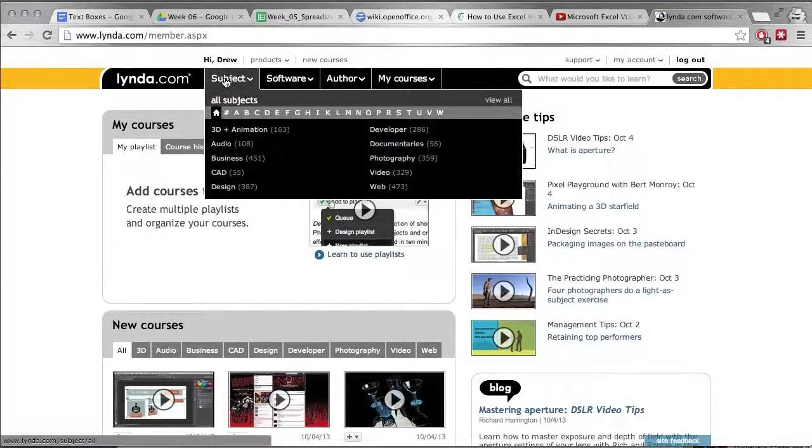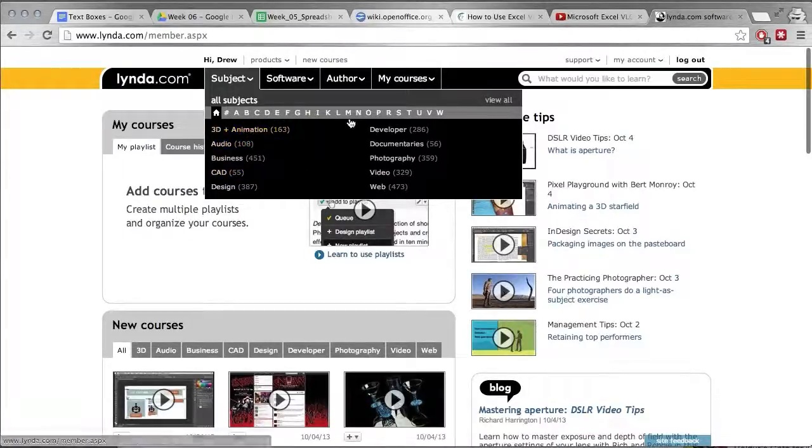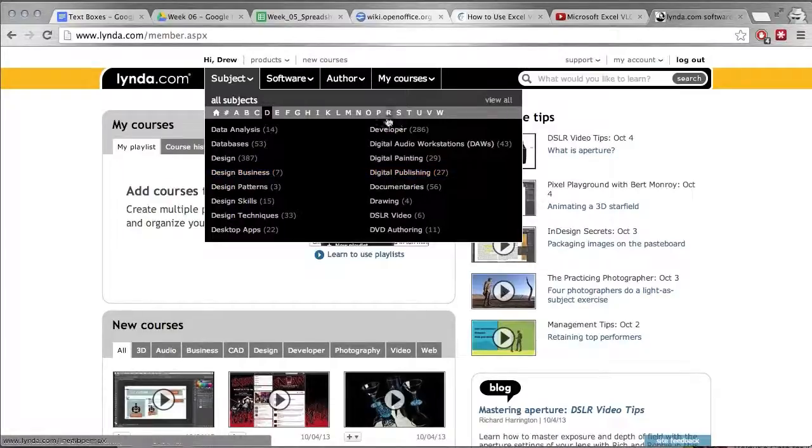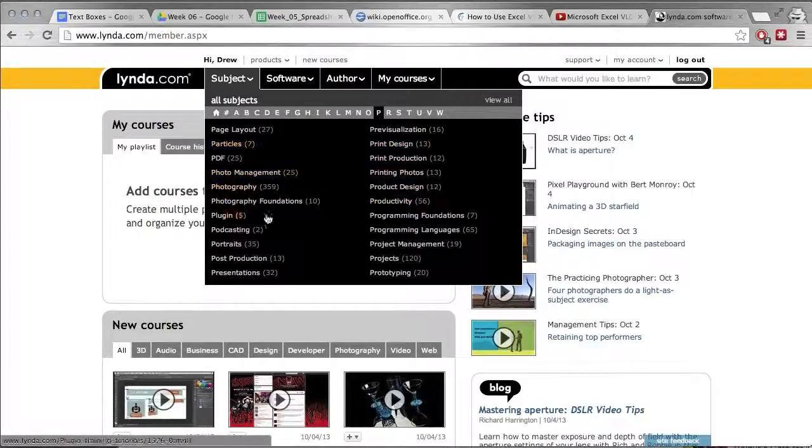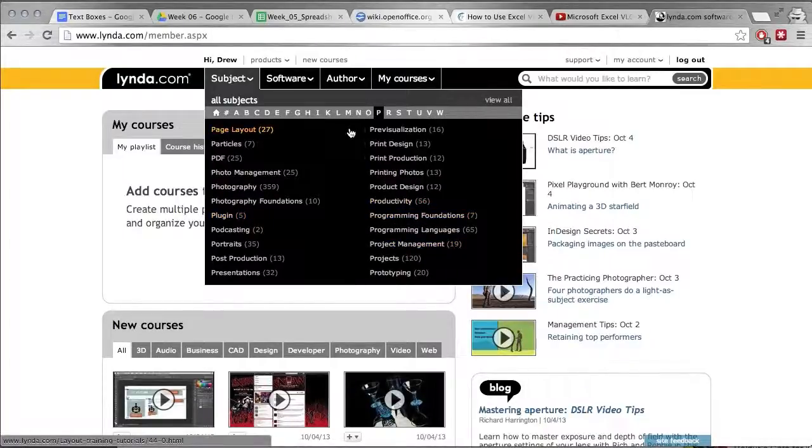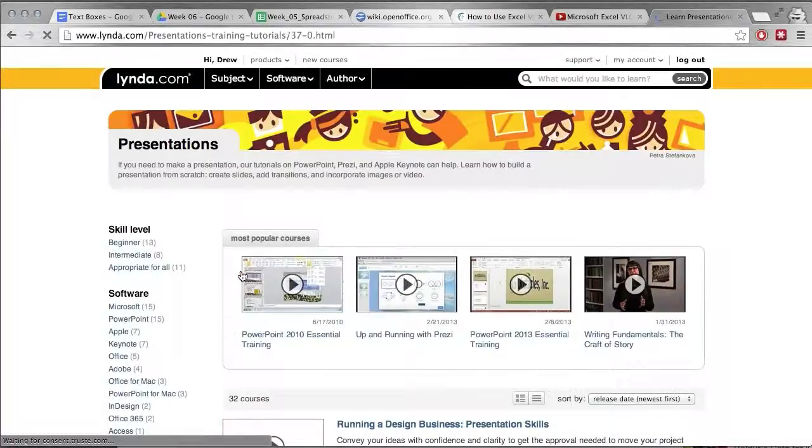Okay, so this is lynda.com. They have all kinds of subjects: 3D animation, data analysis, databases, print design, photo management, photography, podcasting, programming languages, programming foundations, projects, prototyping, presentations. This is something that I wanted to show you.